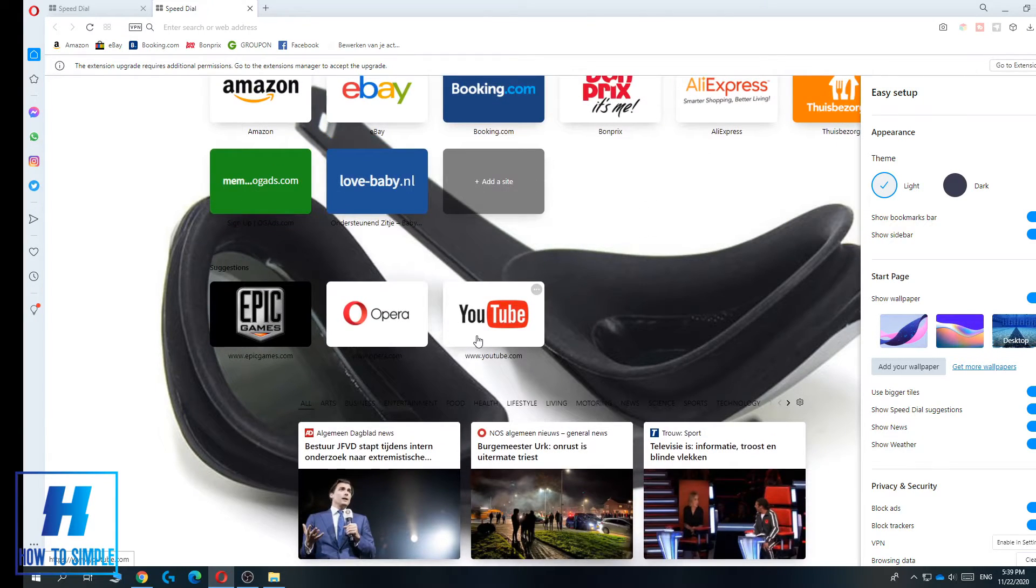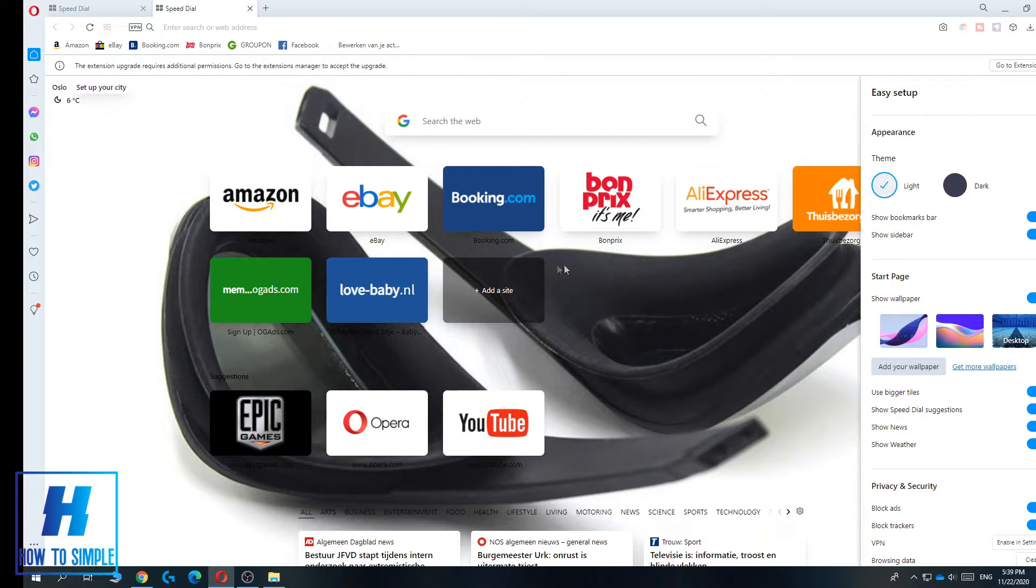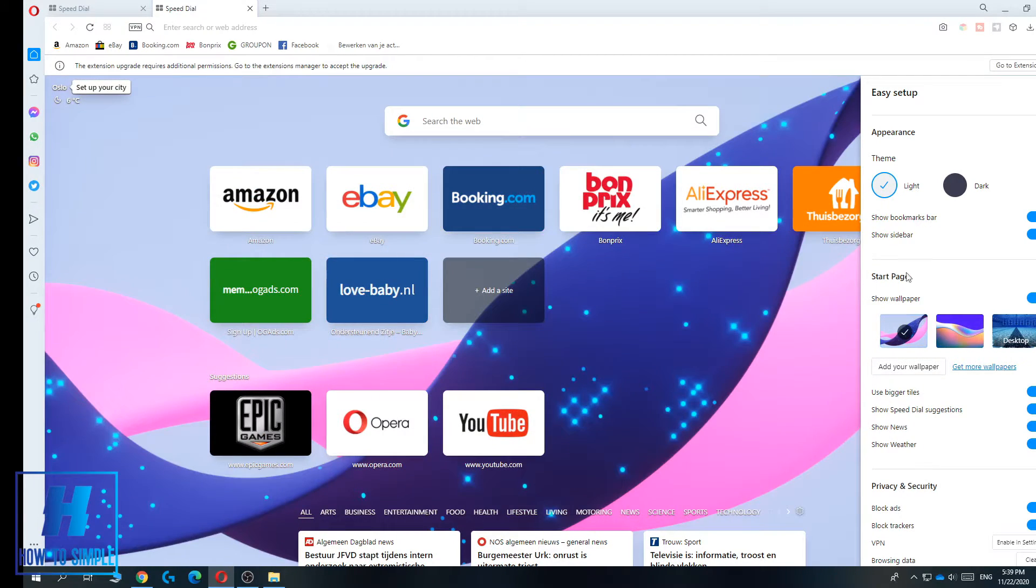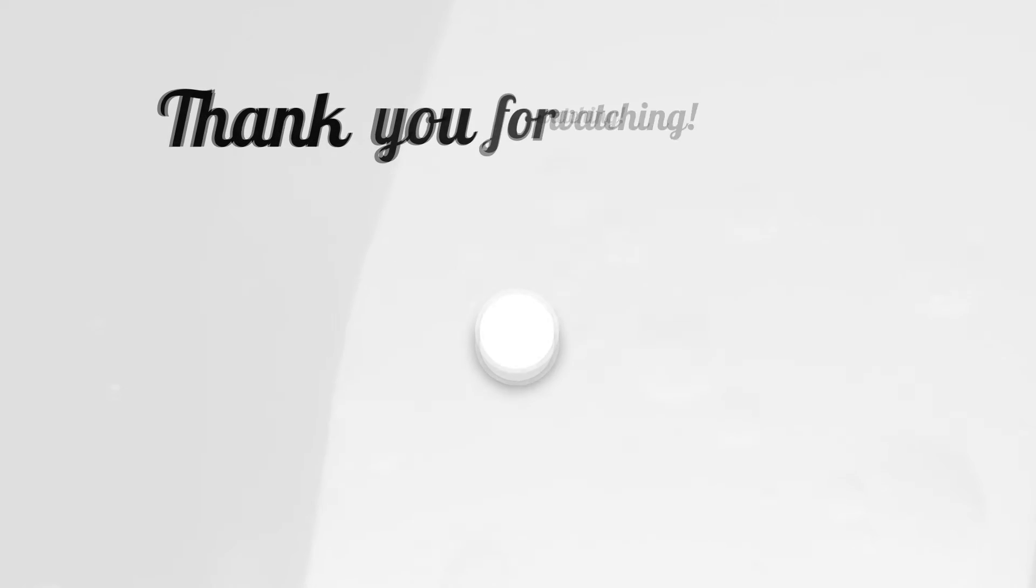This is basically how you can upload your own wallpapers to Opera. If this video helped you out, please leave a like, please subscribe, and see you next time. Bye!